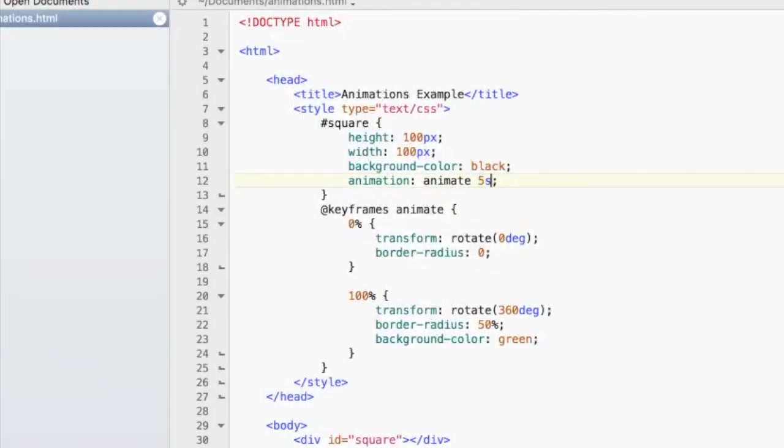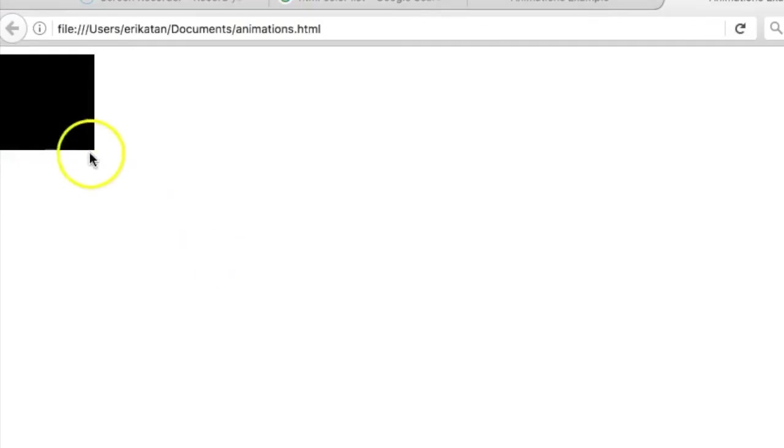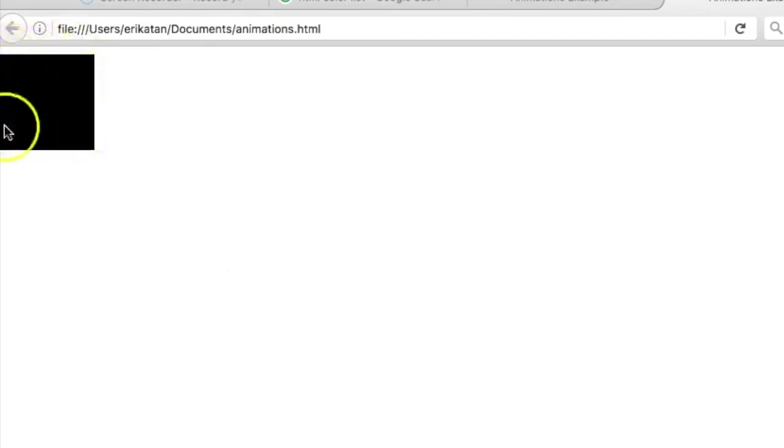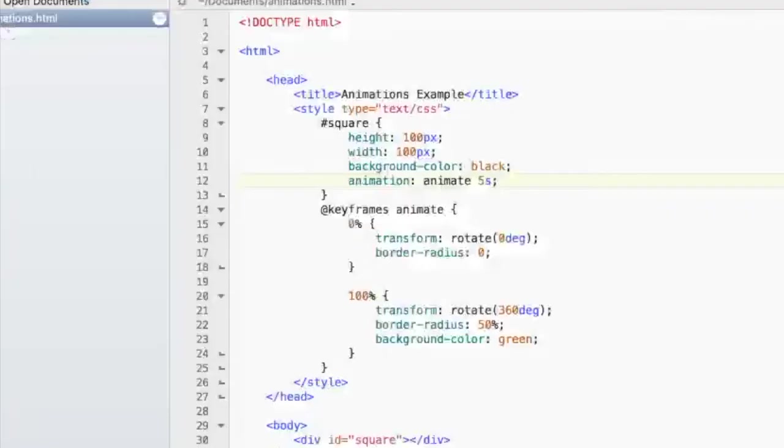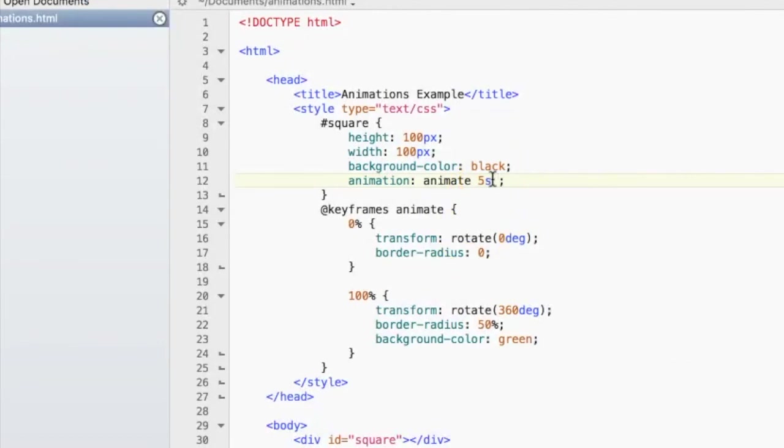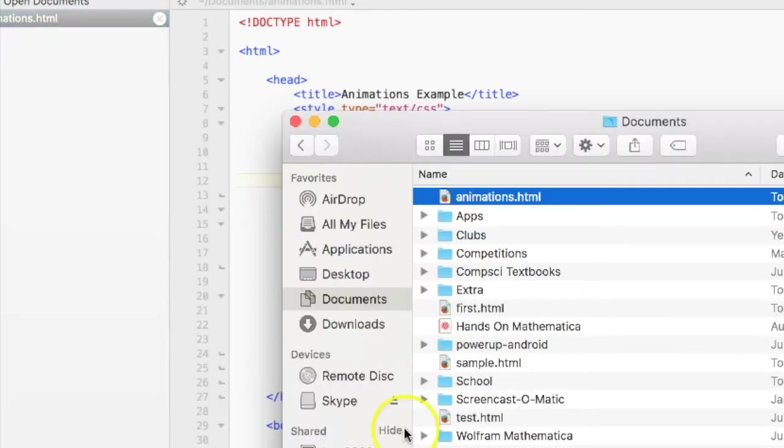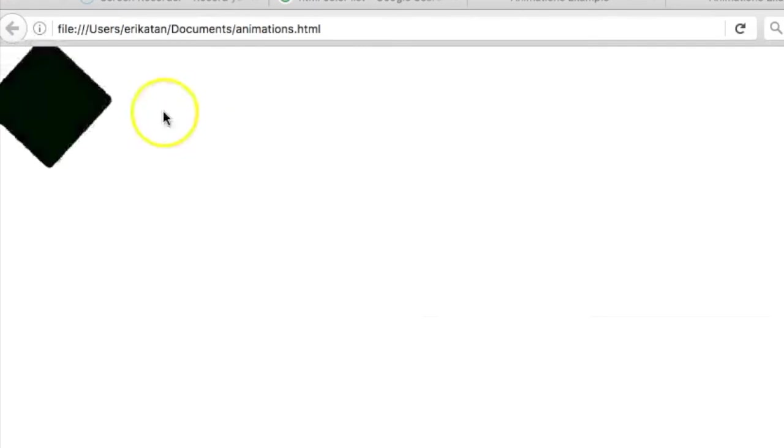So if you haven't noticed, once this square stopped animating, it went back to its original. But if you want it to stay that way, so if you want it to stay as a green circle, you'll have to put in the word forwards. So the animation is essentially going forwards and not going back.